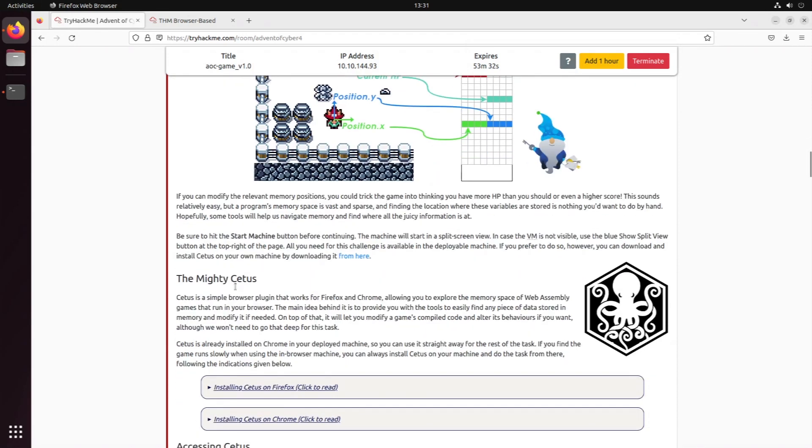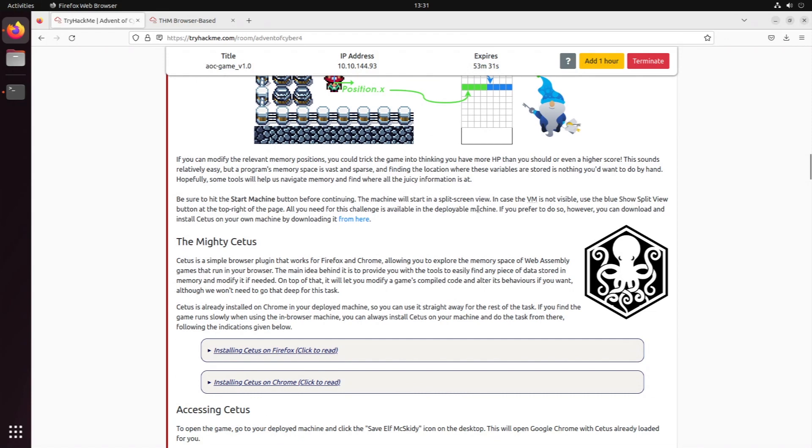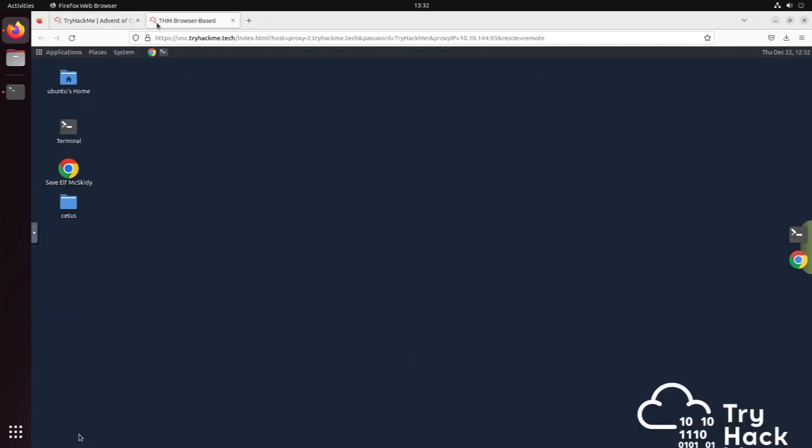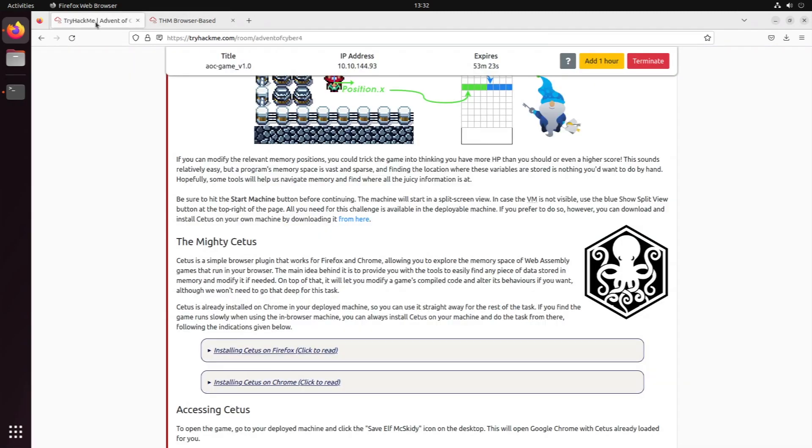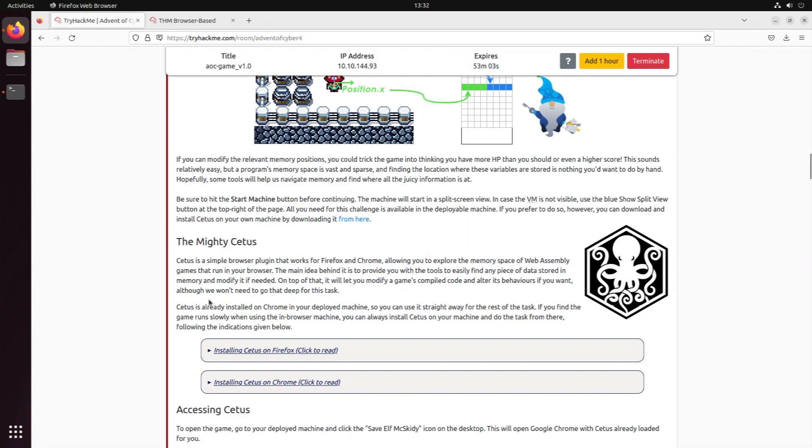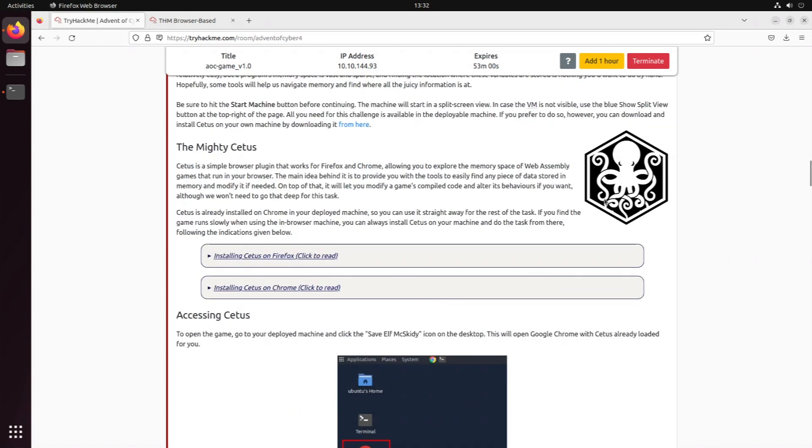We started the VM already, opened it up in a second window. We can actually open up the game if we want to. Let's start that up in the background and in the meantime we're gonna talk about Cetus. This is a browser plugin to explore the memory space of web assembly games.